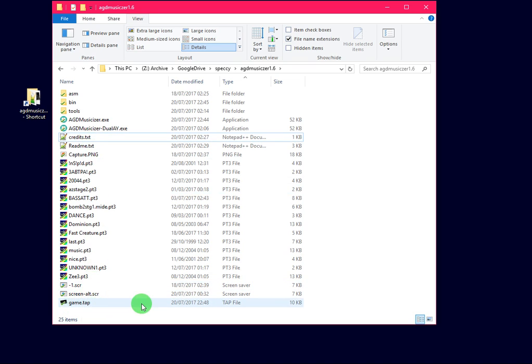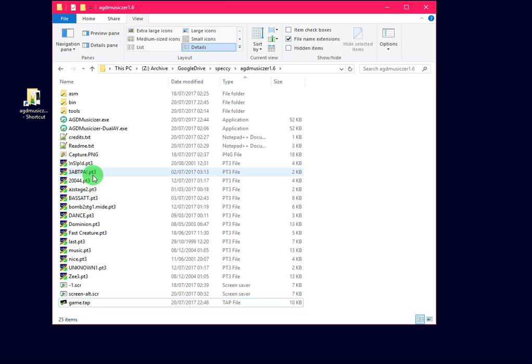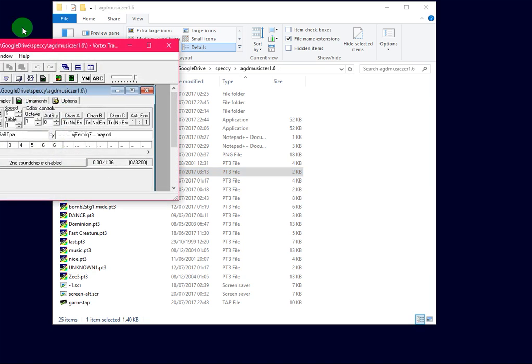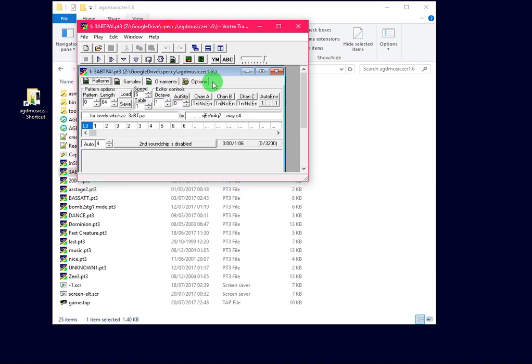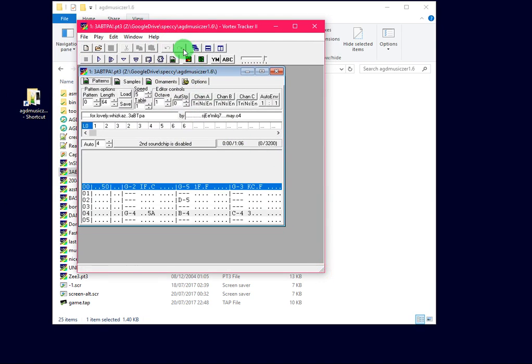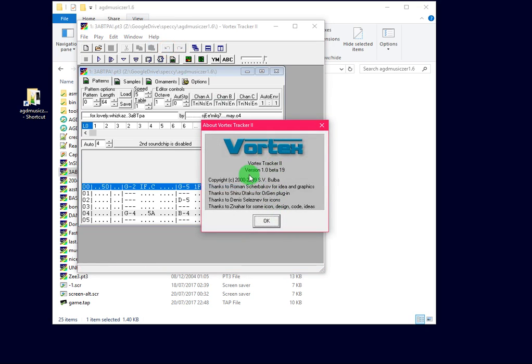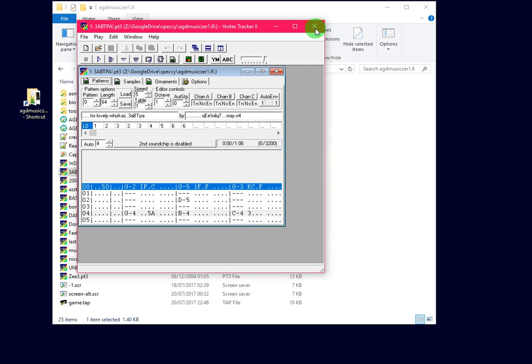So we've got the Game.Tap that we've saved. That's pretty much all you need to do. Then take a PT3 file. PT3 file is a Protracker 3 file. It works in an application called Vortex Tracker by Sergi Bulba. Lots of music got available out there. There's a link in the bottom of this video for a nice PT3 archive, as well as ZXRE.